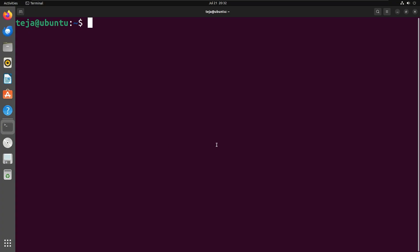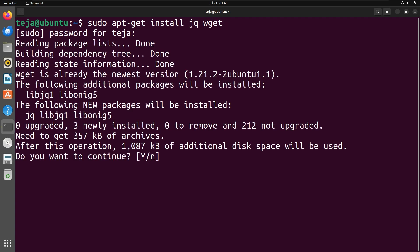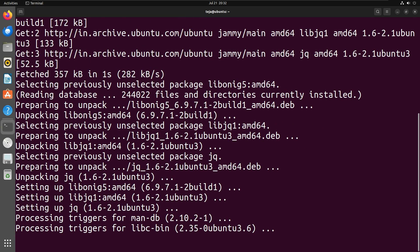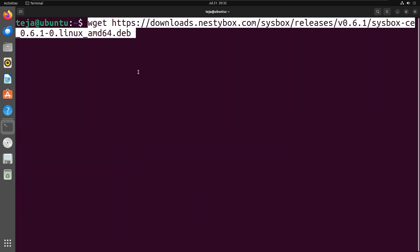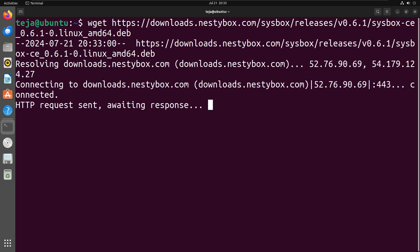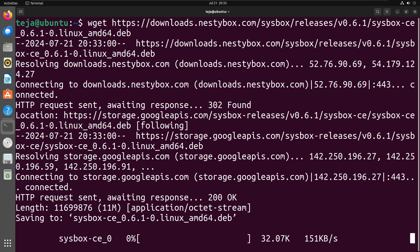Next, we'll install SysBox. After your machine reboots, continue with the following commands. First, install jq and wget. Next, download and install SysBox.